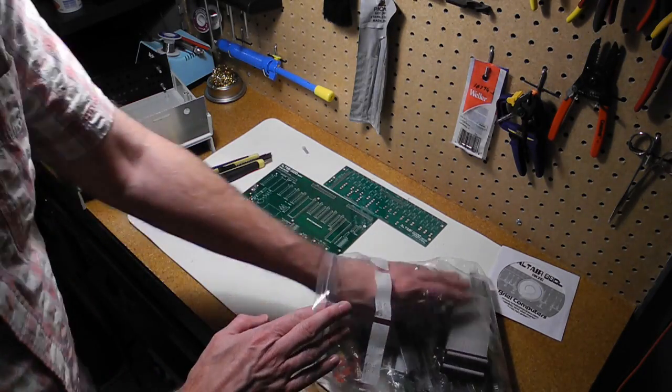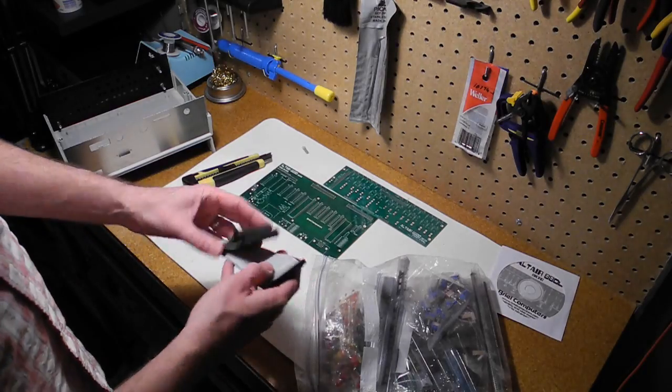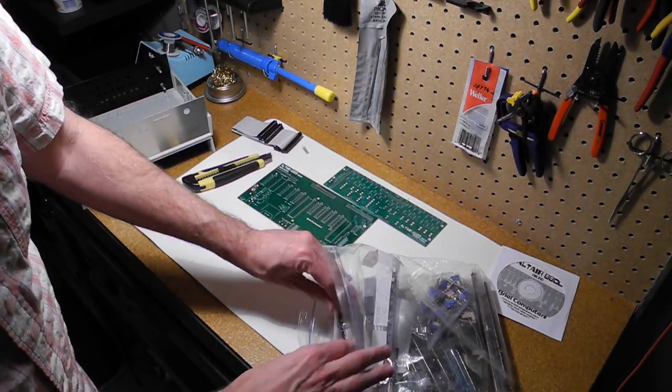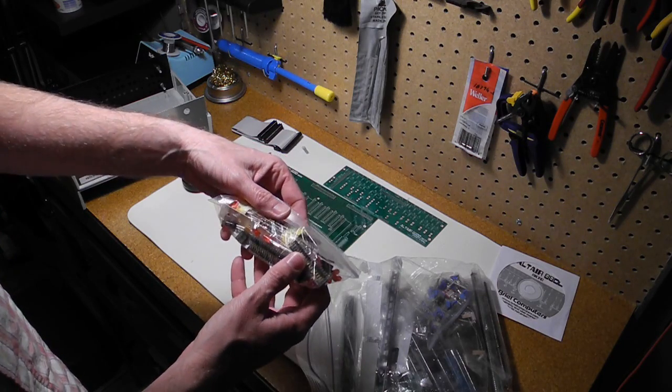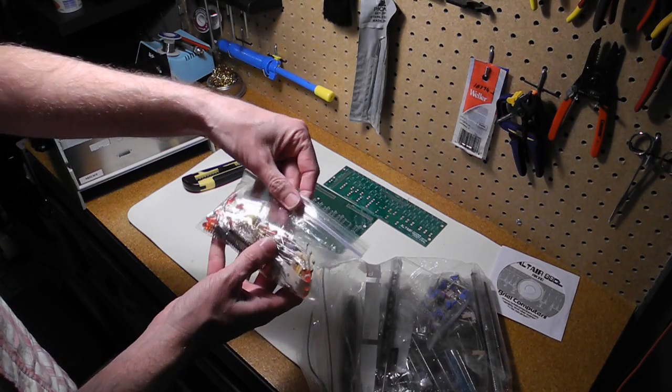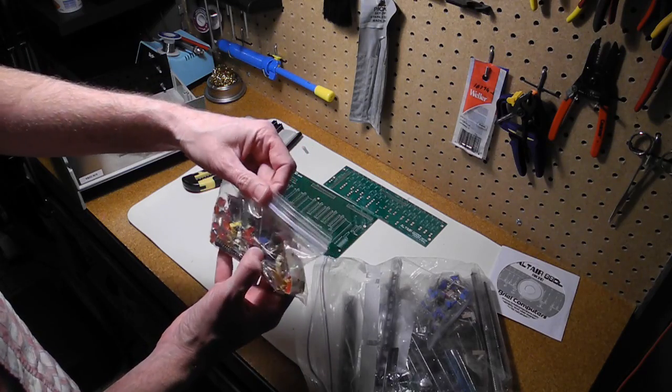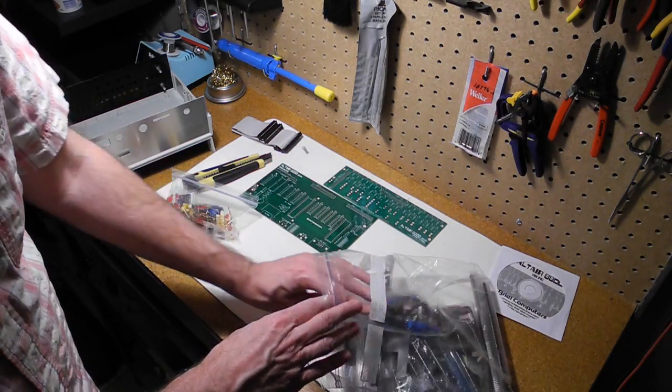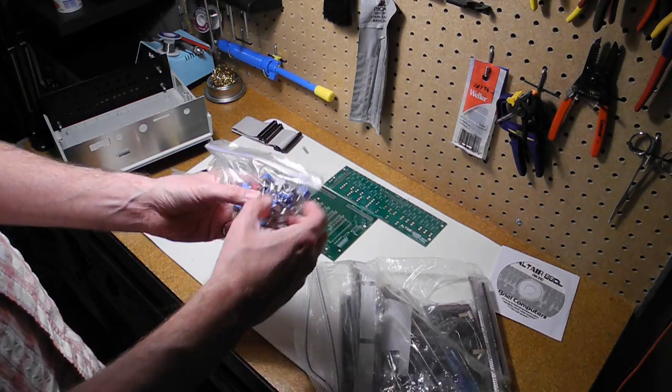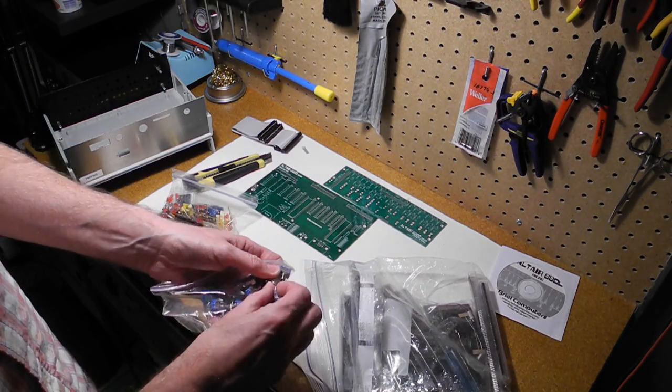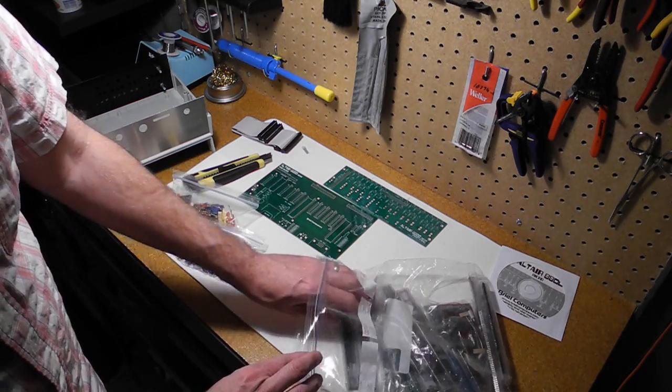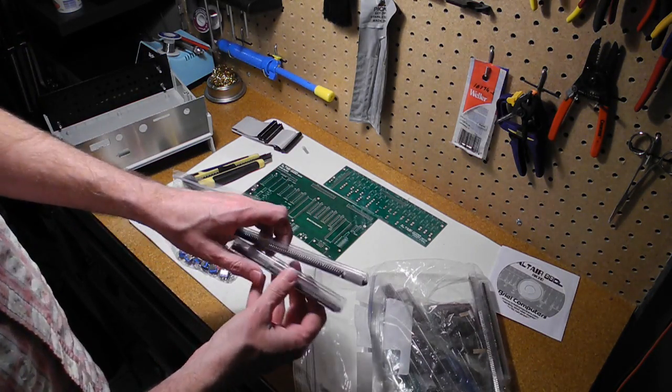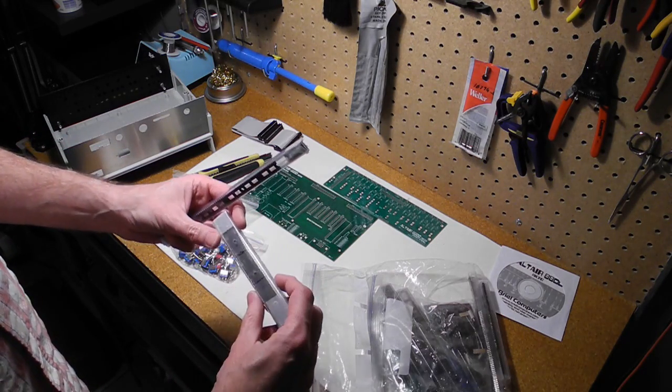We've got some ribbon cables, connectors, LEDs, capacitors. So I suspect this is mostly things on the front panel. Front panel switches. Not quite like the original Altair, a little smaller. And lots of ICs here of various sizes.